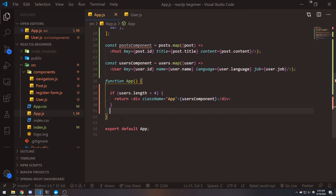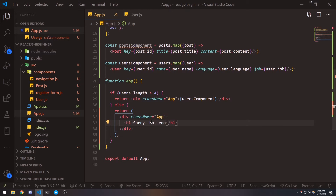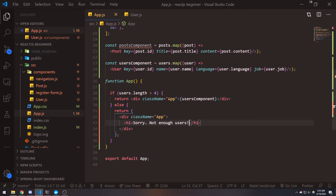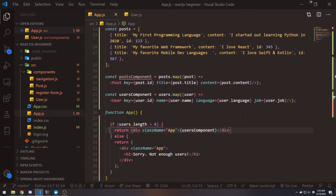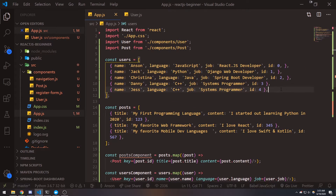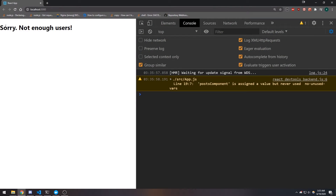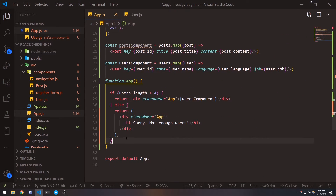Now let's fix this up and add the else branch. If users.length is not greater than four, then we return an h1 that says 'sorry, not enough users.' Right now that condition is true, so it renders the JSX element. If I remove this element from the array, you can see it says 'sorry, not enough users.' So that's another way you can use conditional statements.